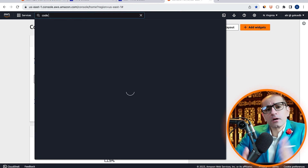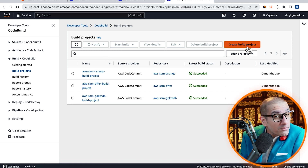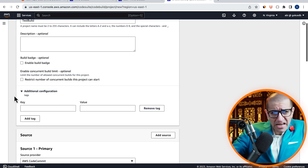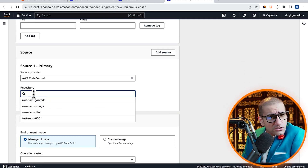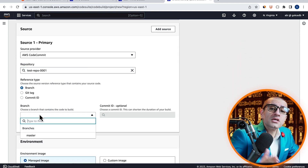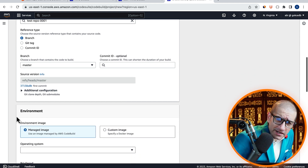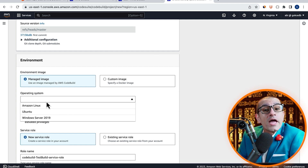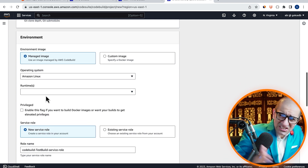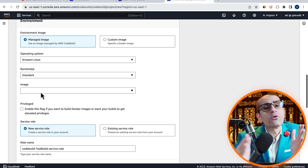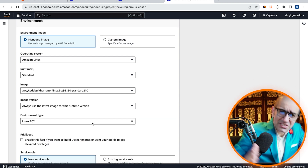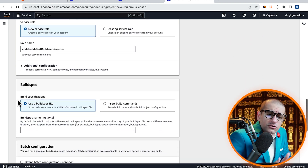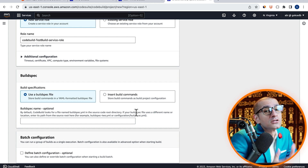Next, let's head to the CodeBuild service, then click on Create Build Project and give it a name. Under the Source section, select the repository that we just created, then choose the master branch. Under Environment, I'm going to select Managed Image with an operating system of Amazon Linux. Let's choose Standard for runtime with the 5.0 image. Since my build spec file is already using the default name, we don't have to specify it in the build spec section.